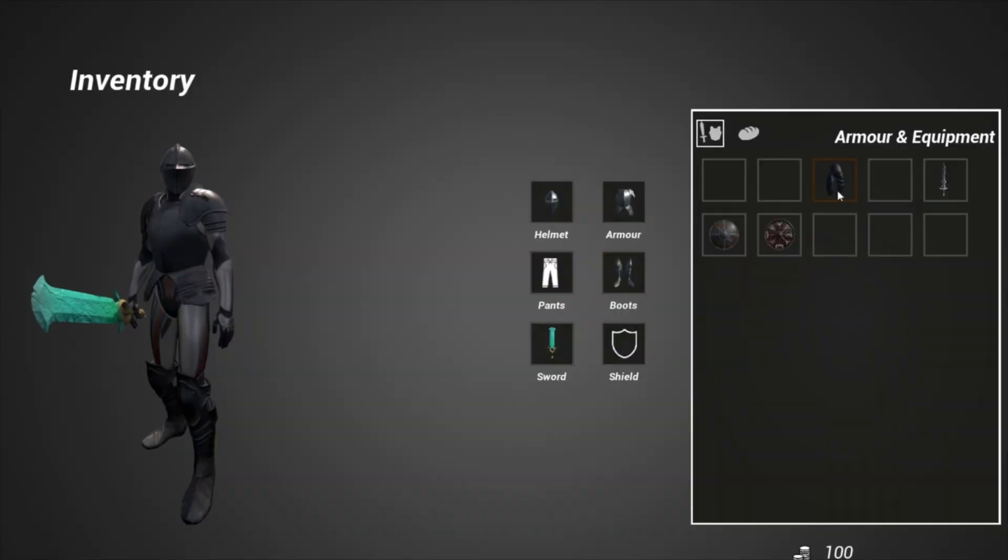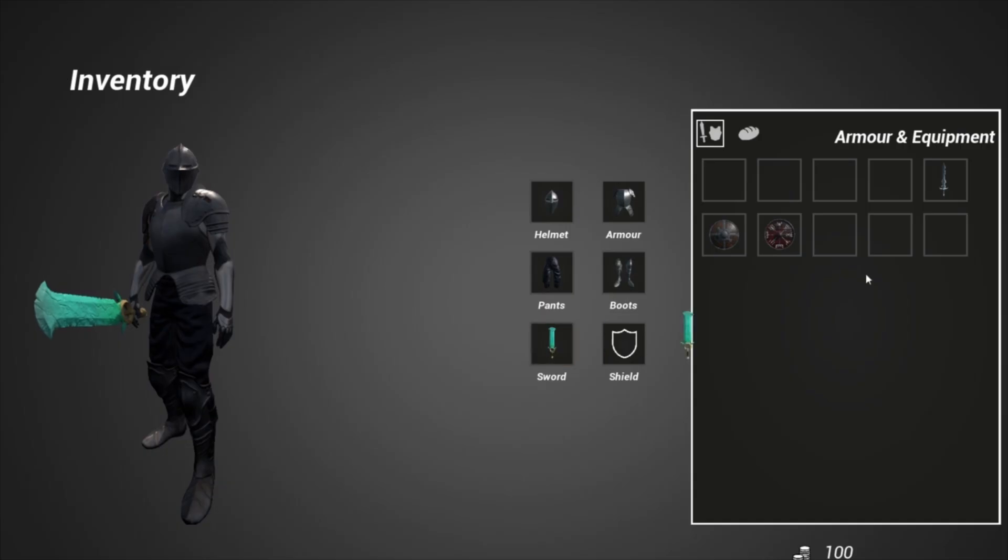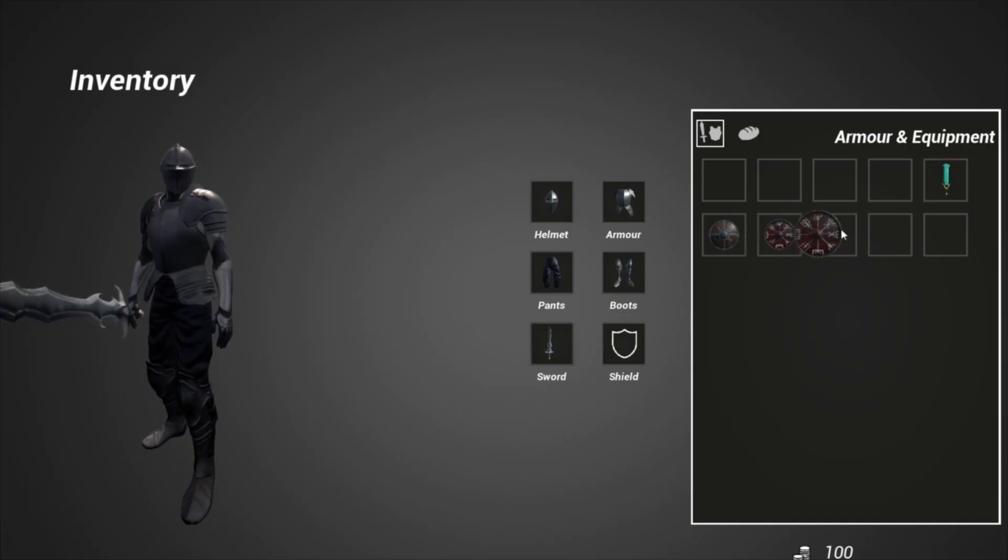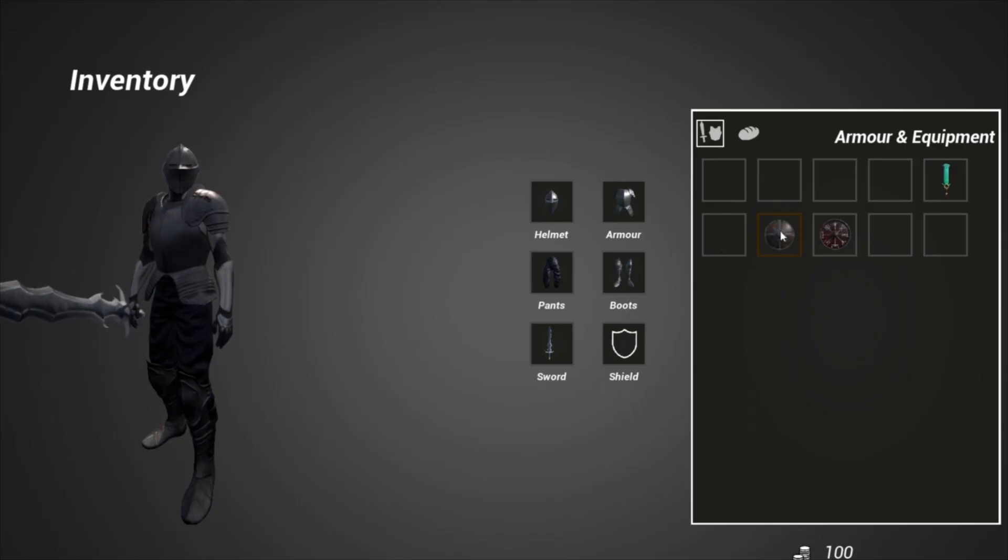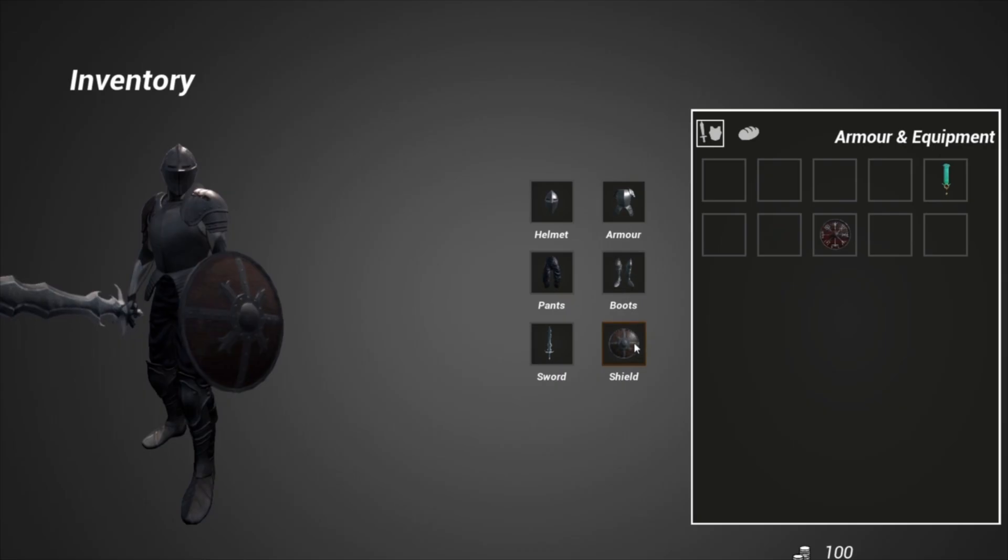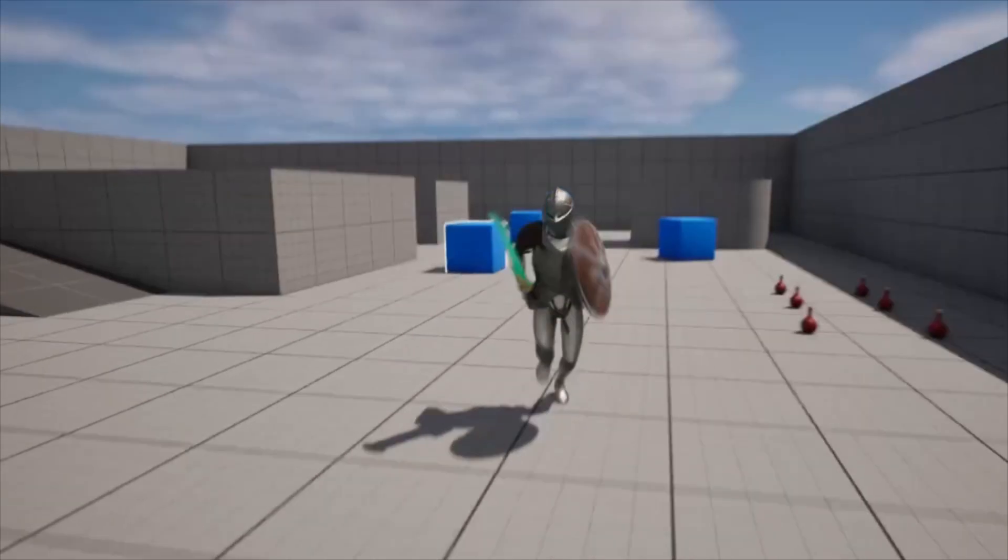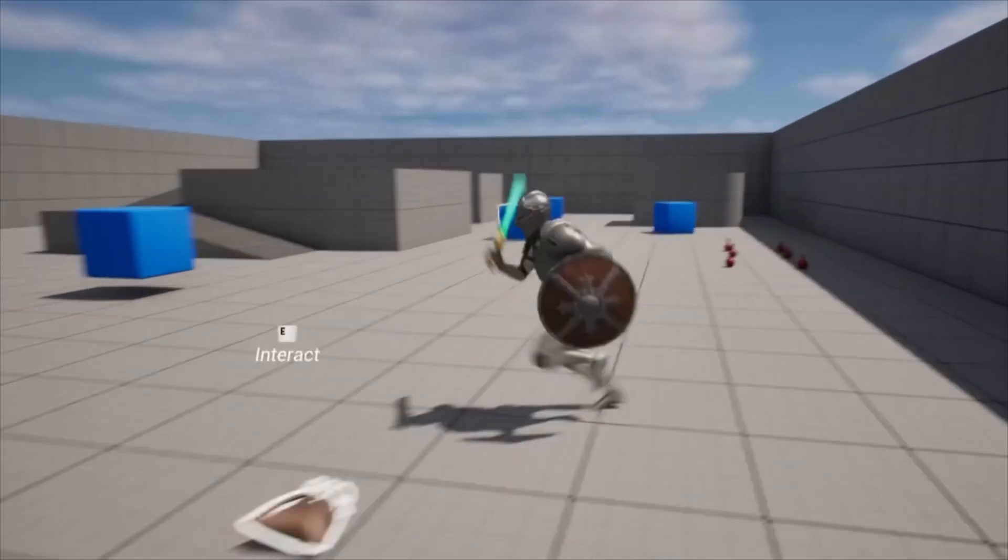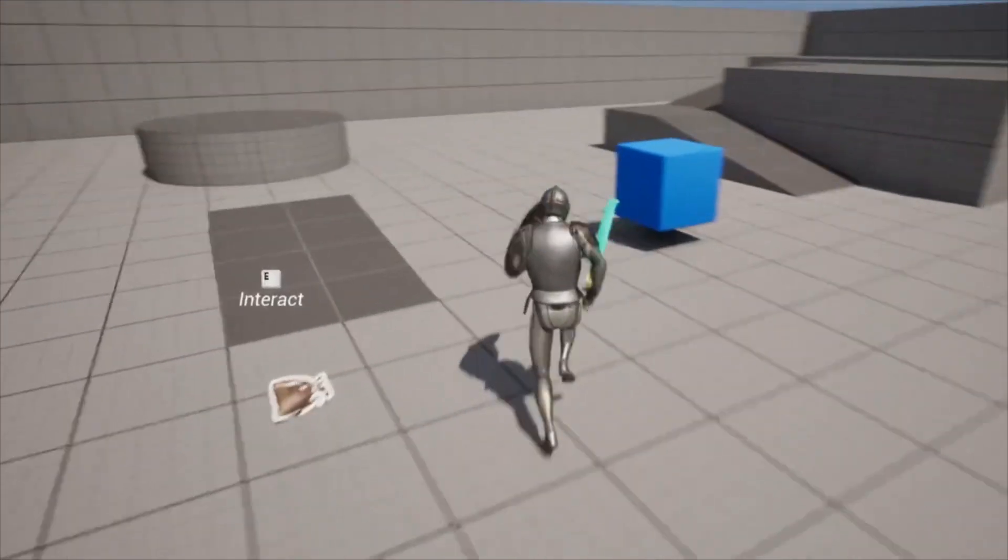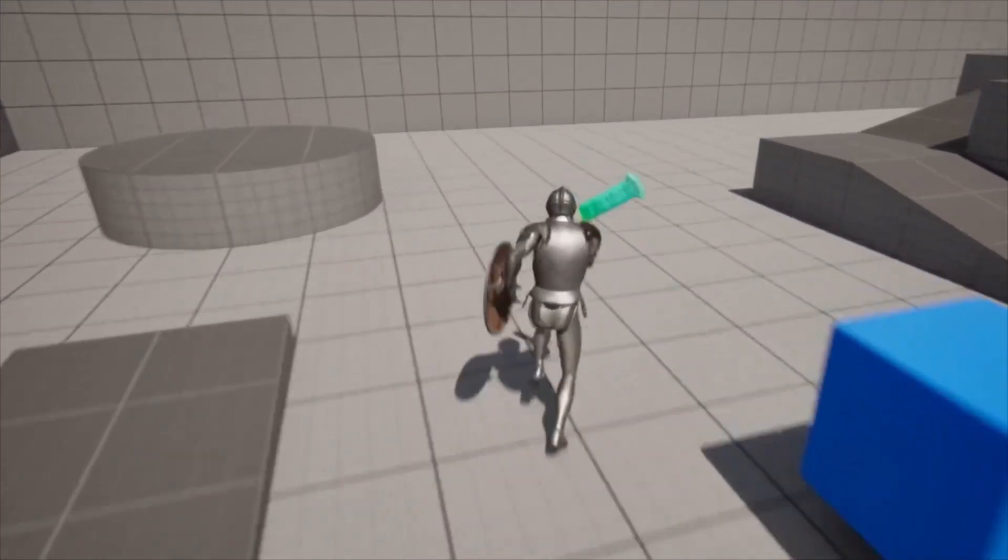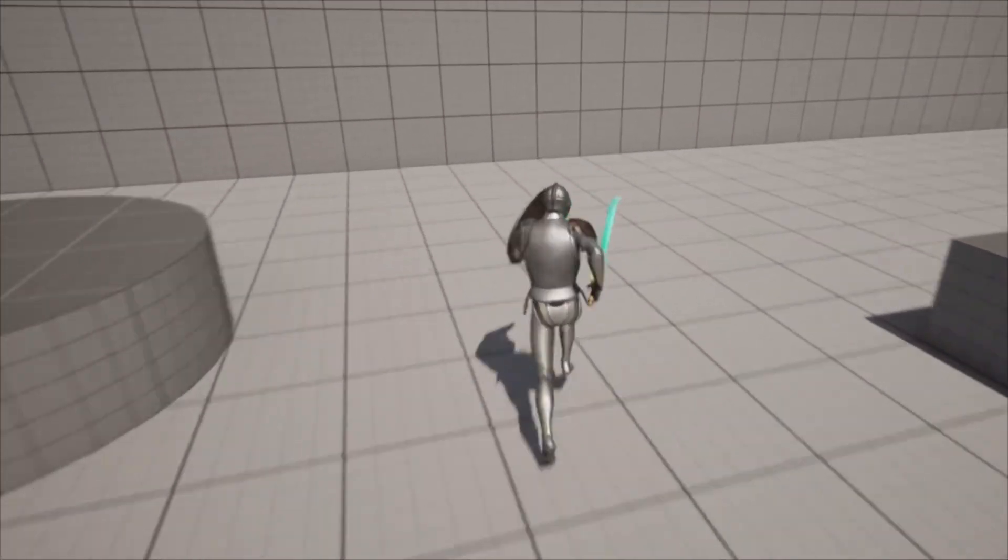If you'd like to learn how to combine this armor system with an inventory system, so you have a character that you can drag and drop different armor onto them, check out my RPG inventory system course. In it you'll learn how to make a modular and dynamic drag and drop inventory. With that said, let's get into the video.